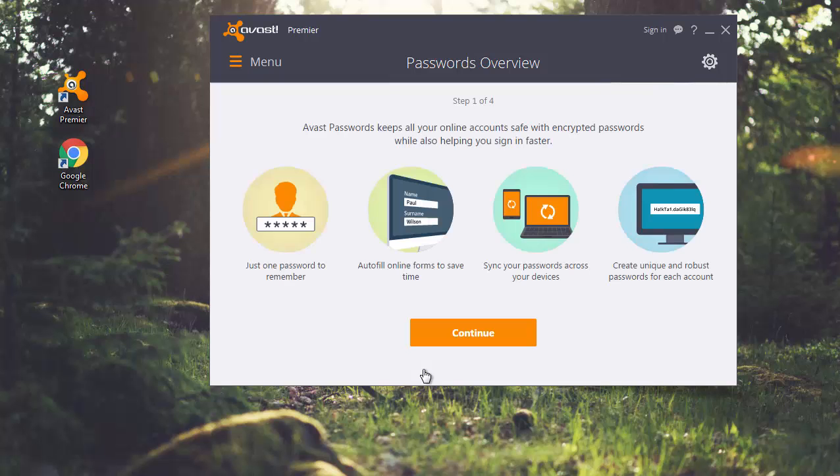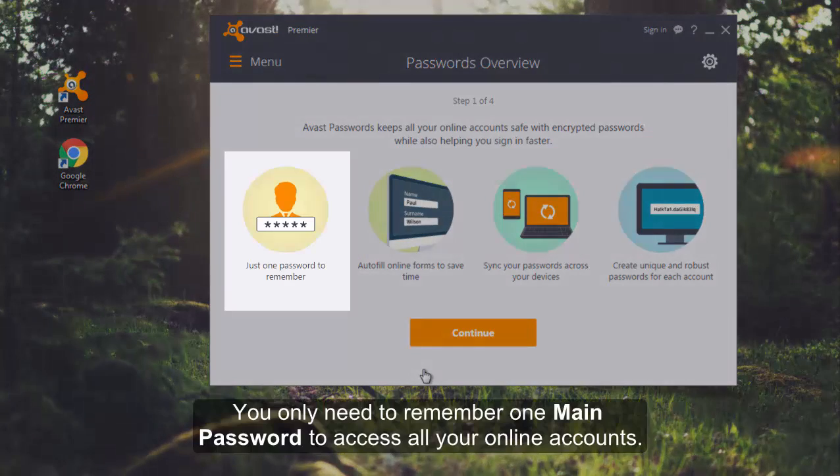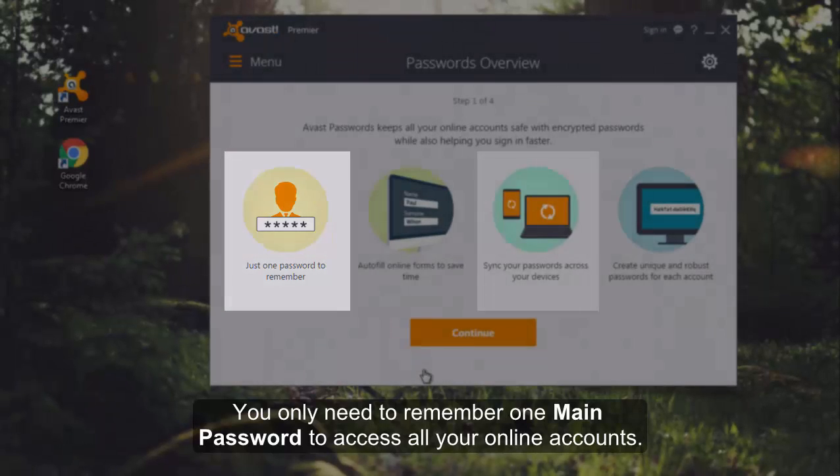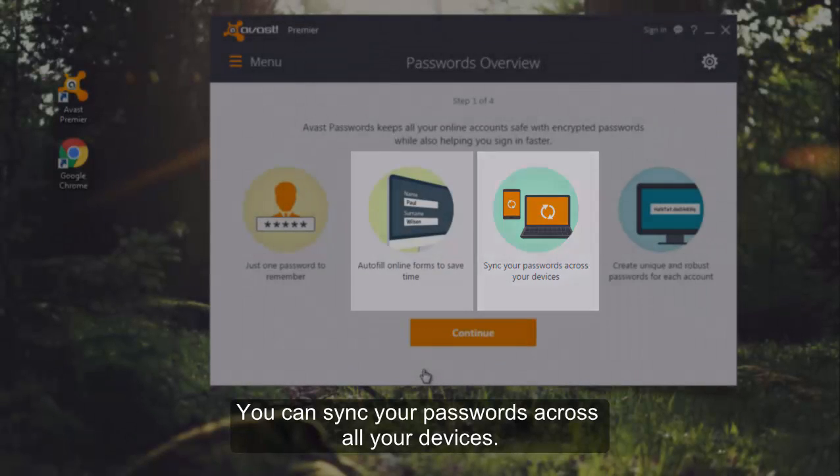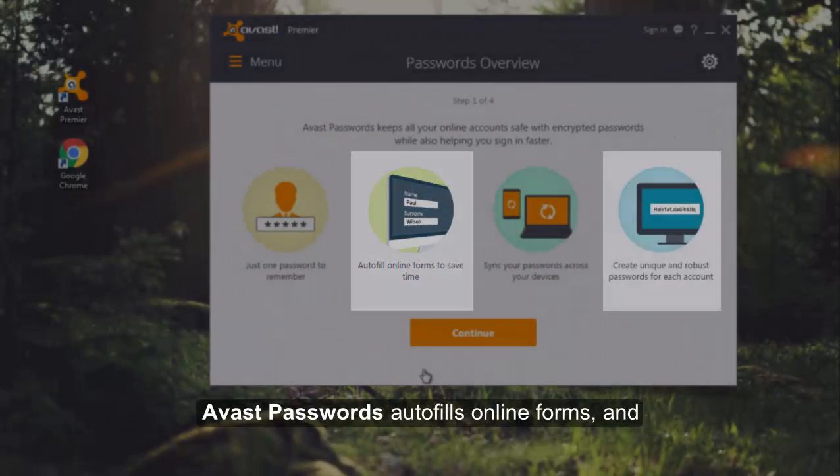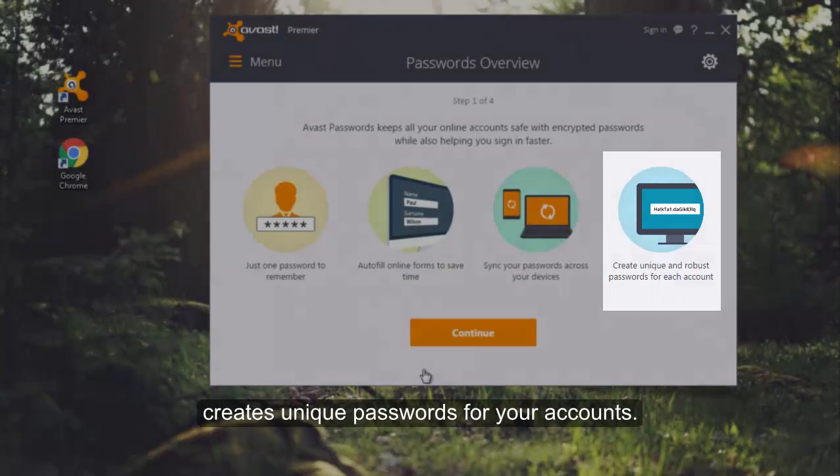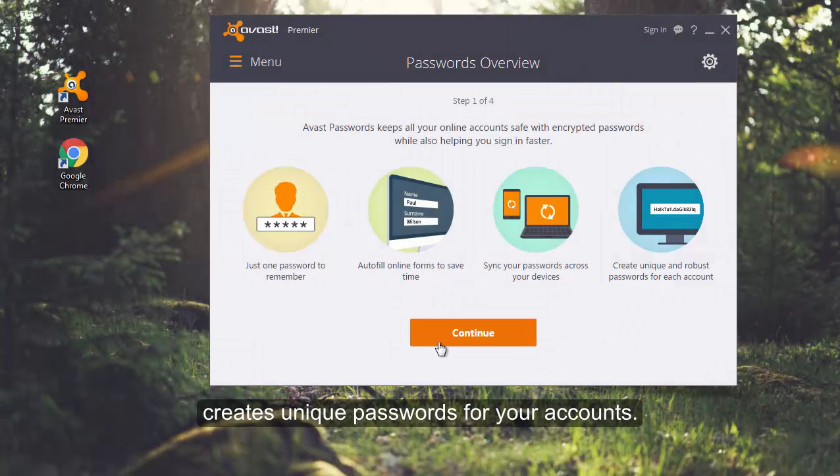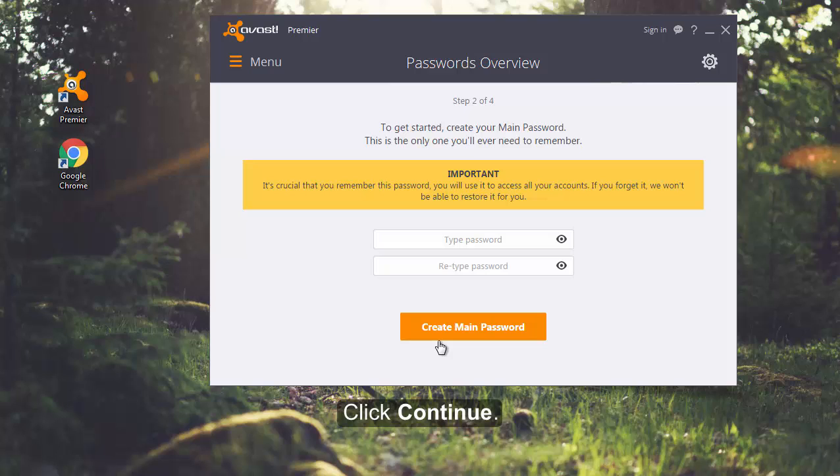Once the setup is complete, you'll only need to remember one password to access all your online accounts. You can sync your passwords across all your devices. And Avast Passwords will autofill forms and create unique passwords for your account. Now, click Continue.